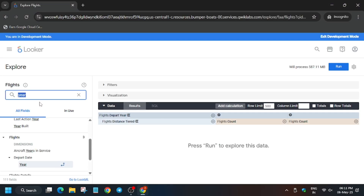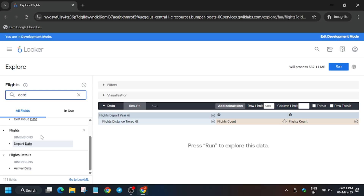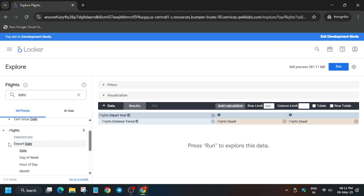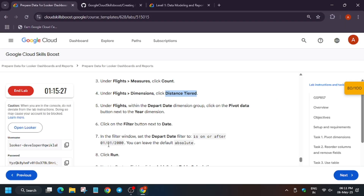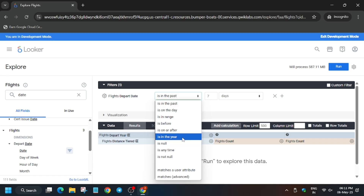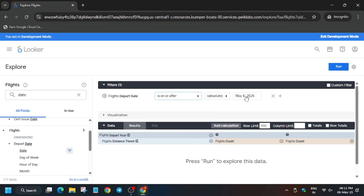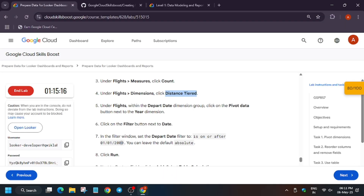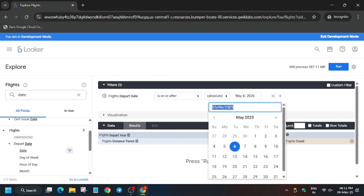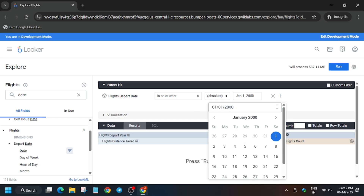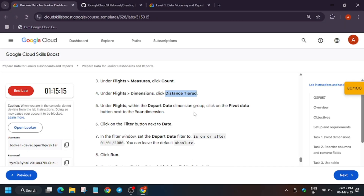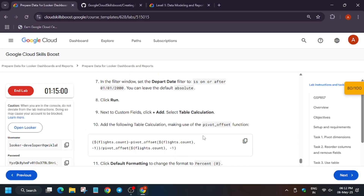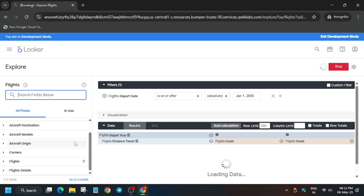Create a date filter set to 'is on or after'. Click on the date type, add a filter. For the filter value, select 'is on or after' and enter the date 01/01/2000 — you can type it or use the arrow keys. Click on it, then click elsewhere to confirm.